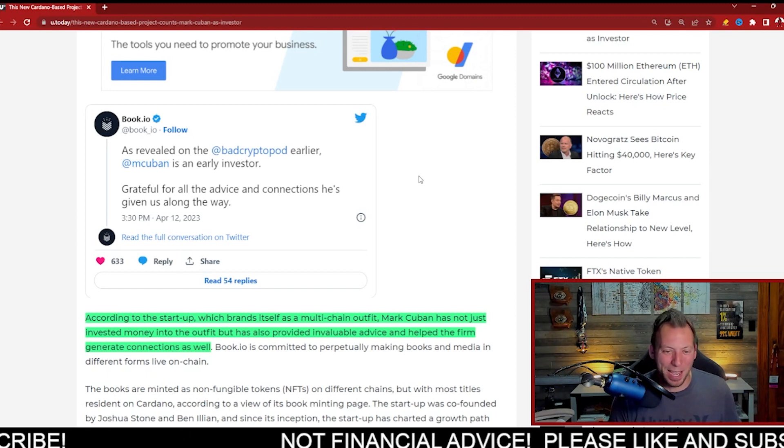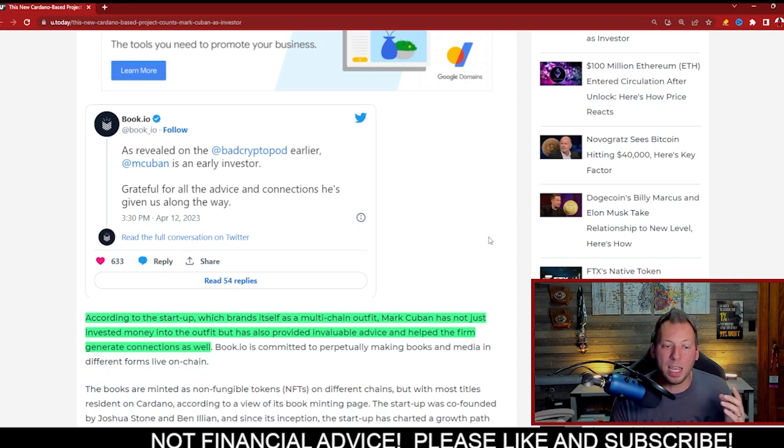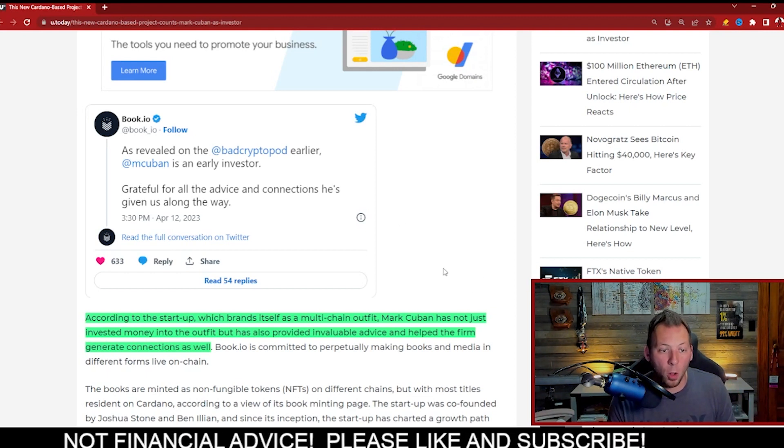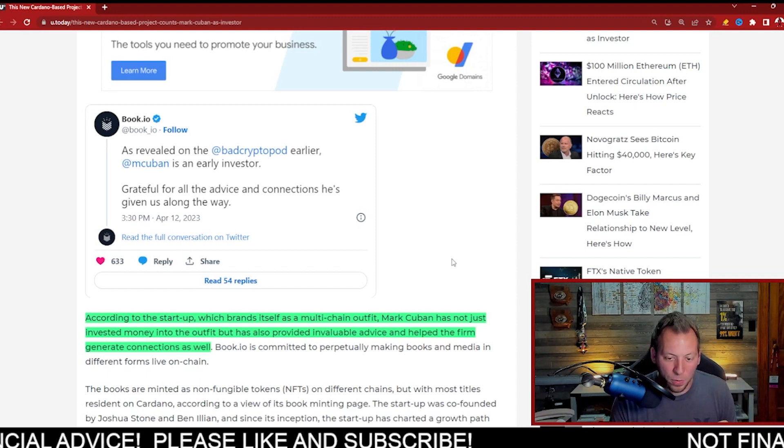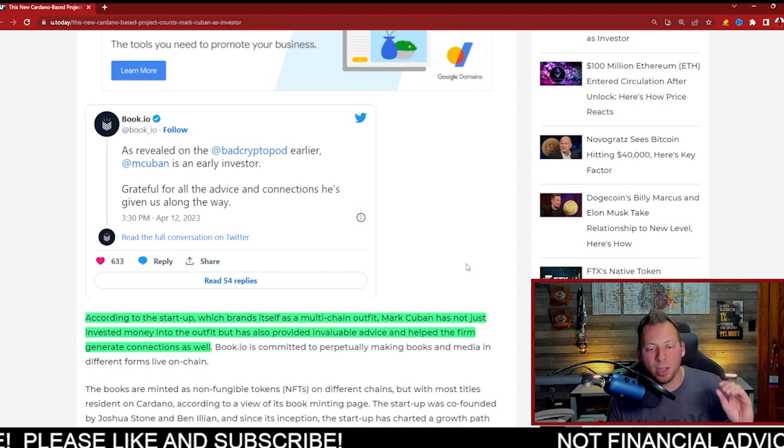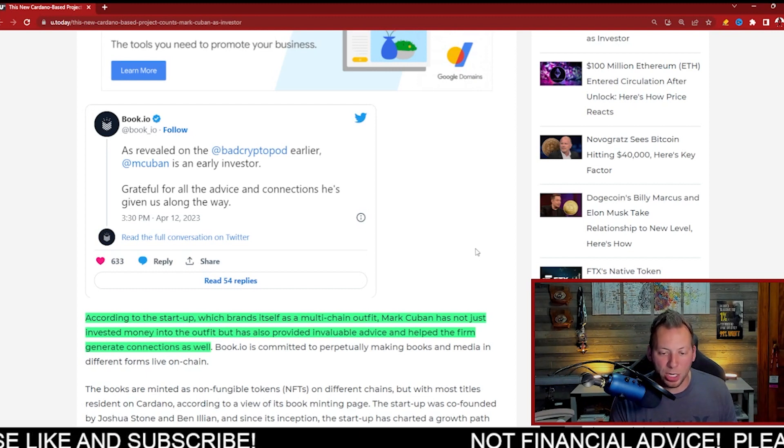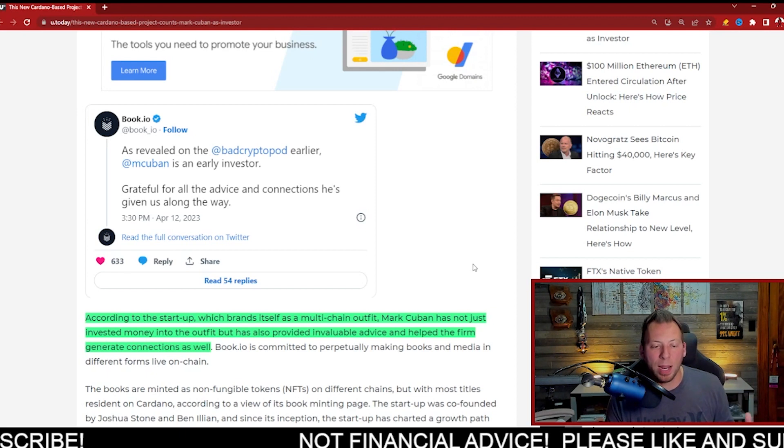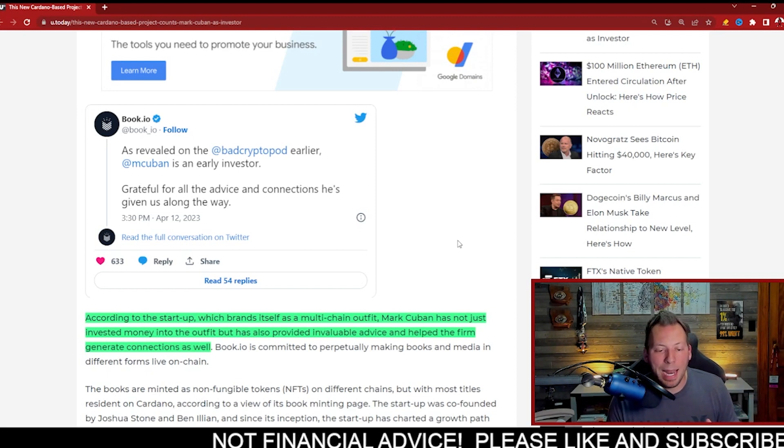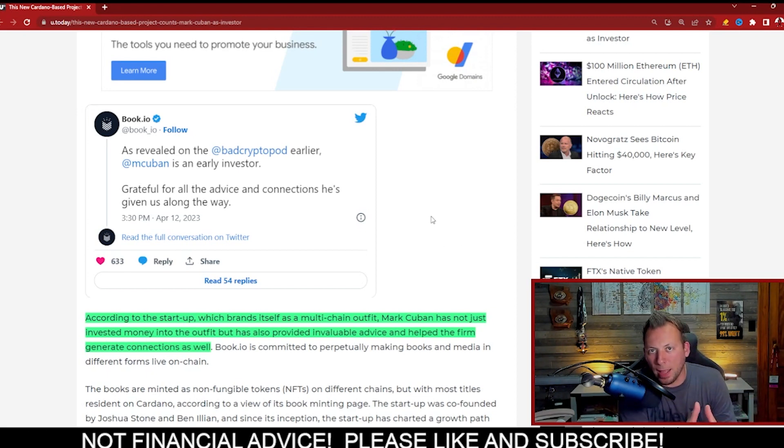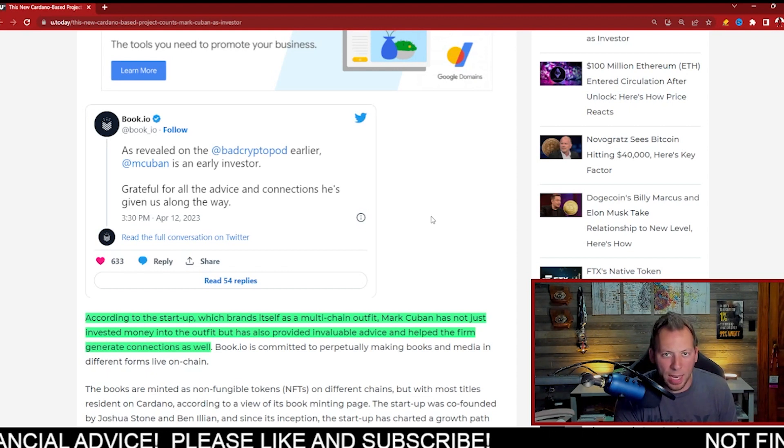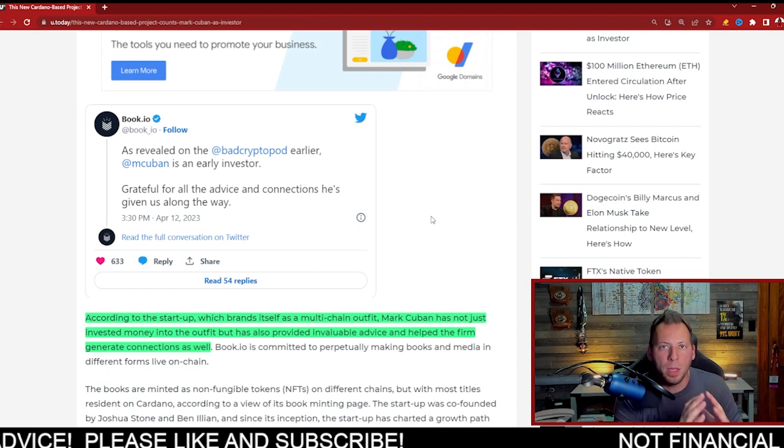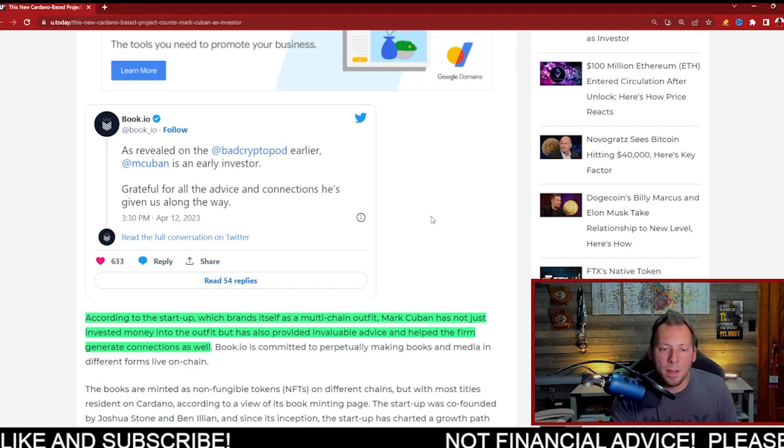But he has now actually become an early investor in a startup called Book.io, which is in fact launched on Cardano. Now, not only is he a VC, an early investor when it comes to this project, but he's offering invaluable advice and helping the firm generate connections as well. Obviously there's a lot of chains that he could have helped launch this on—it could have been done on Avalanche, Polygon, Ethereum, there's tons of options out there—but specifically Cardano was chosen.